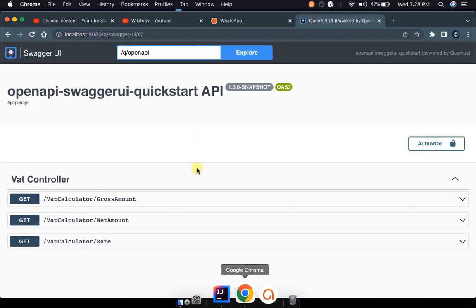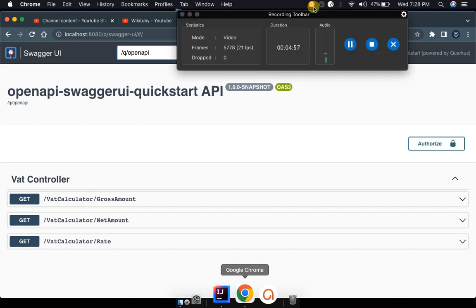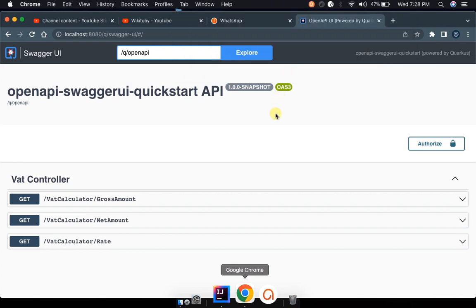I'm going to show you how to do it in IntelliJ very fast, without going into details of installing Swagger or complicated Swagger UI things. I'll show you a quick and simple technique. If you don't get what we're talking about, you can catch up in the next tutorial.